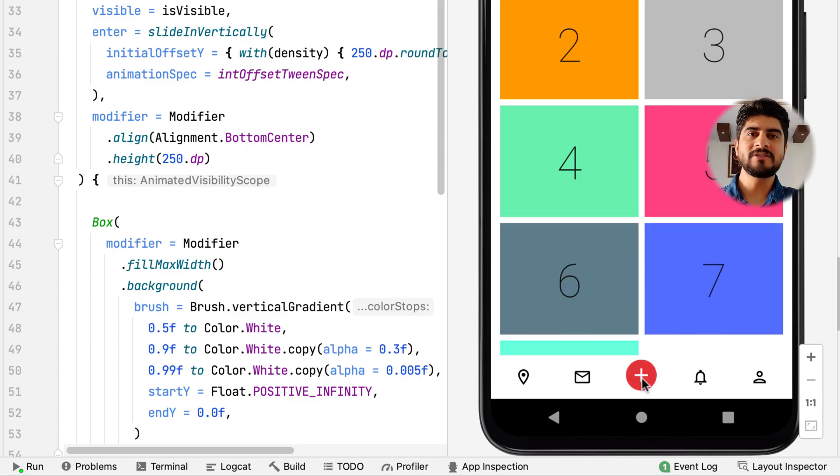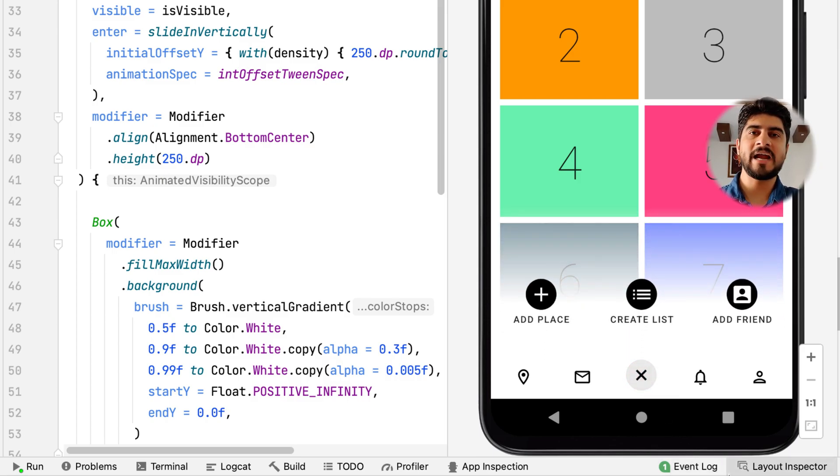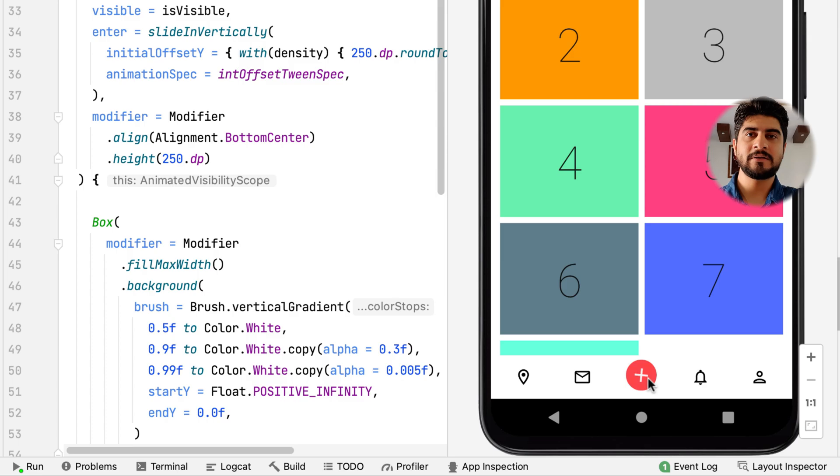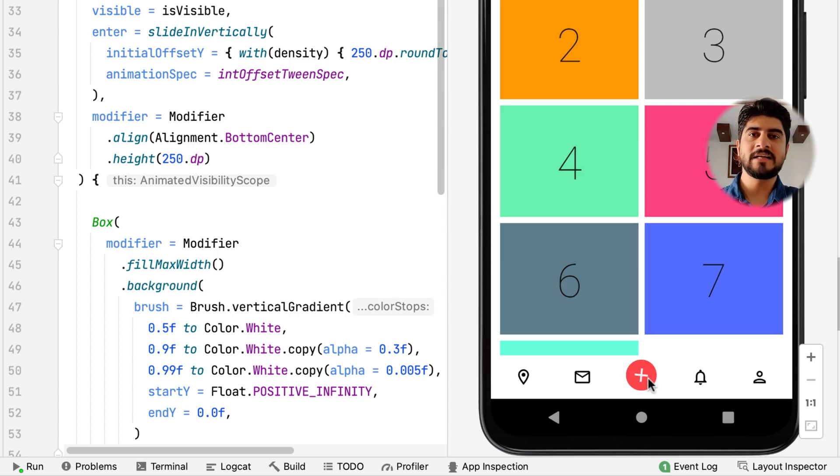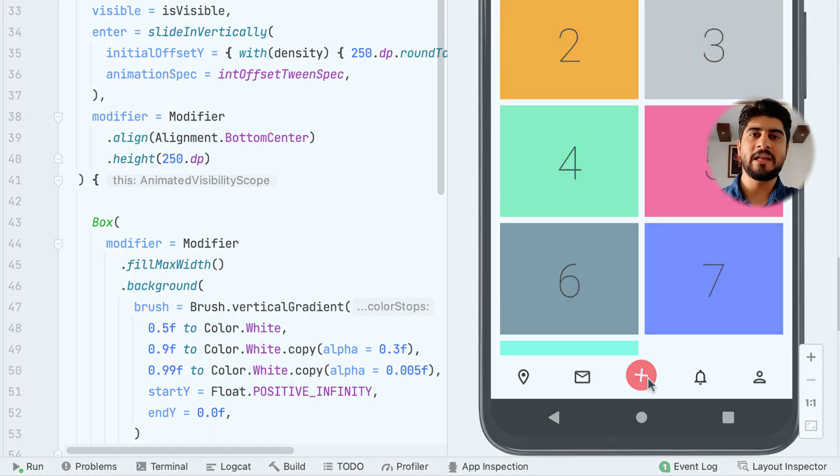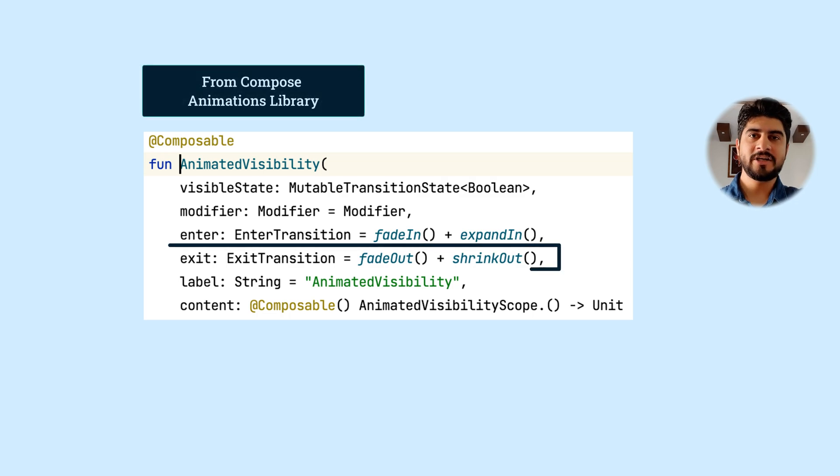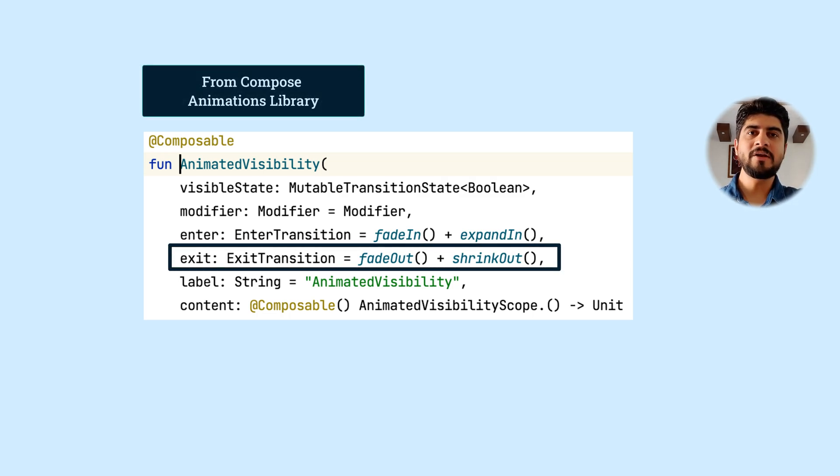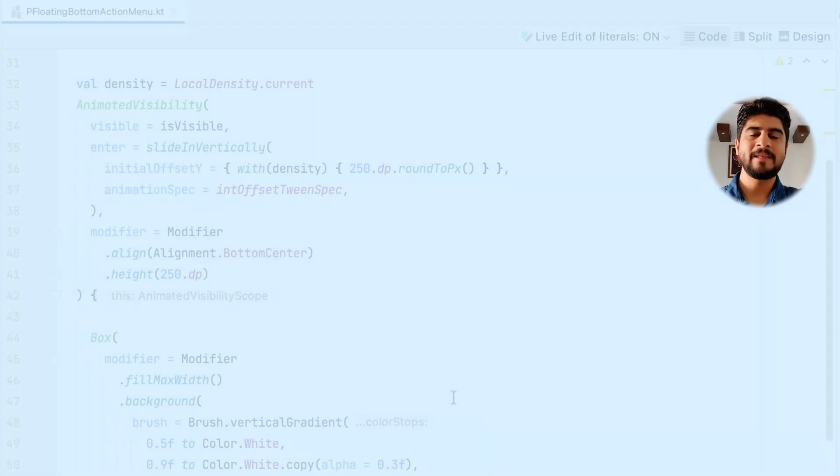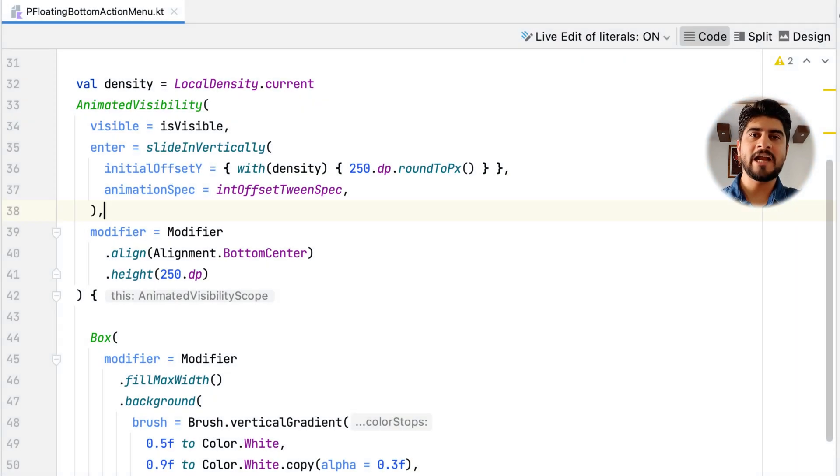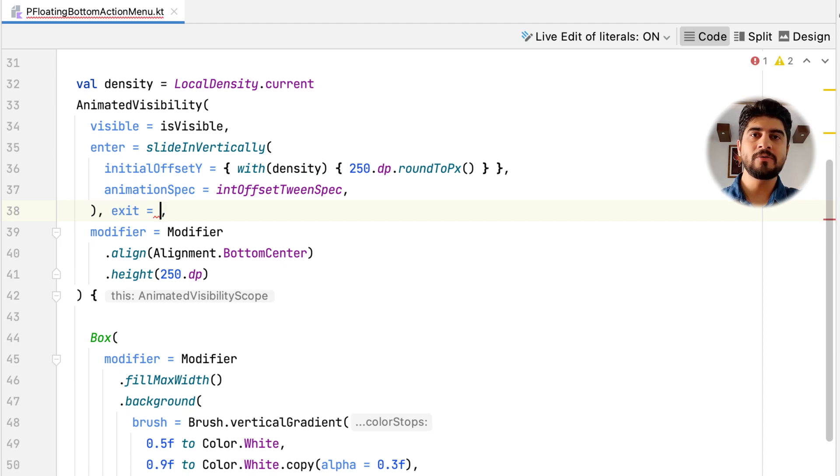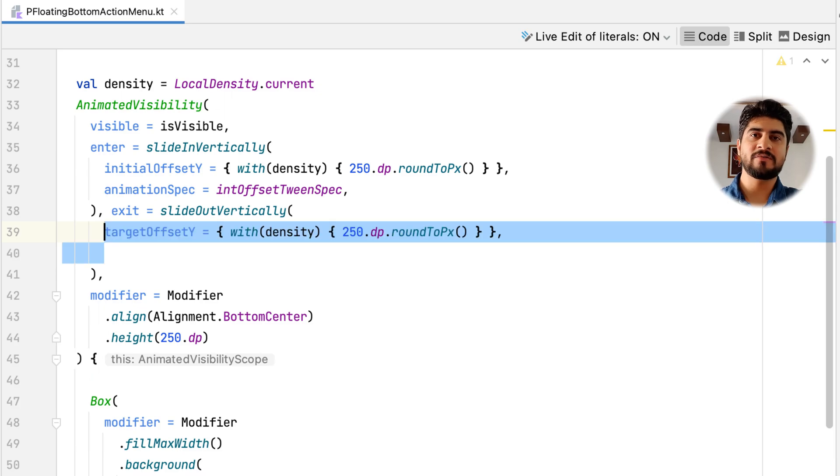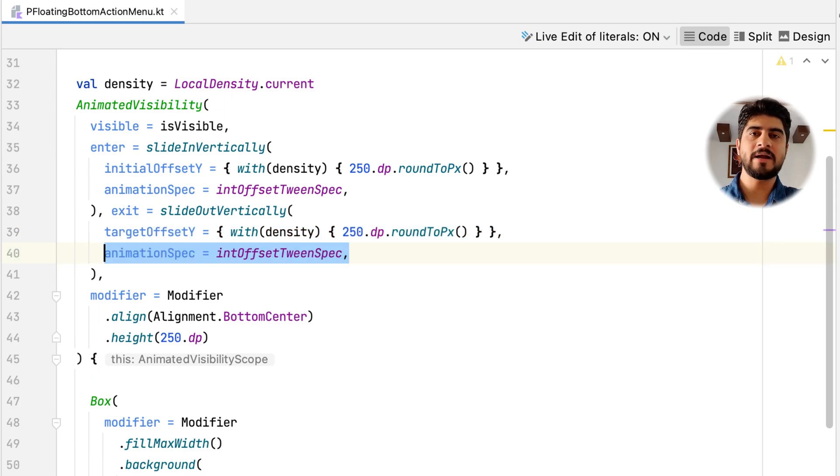But what happens when you press the add icon again? It just vanishes with some random animation. What is that random animation? Well, it's a default exit transition that is defined in AnimatedVisibility. Shrink with fade out. But we need to see slide out animation the opposite of what we saw in the sliding in. So, instead of slideInVertically for enter transition, now you slideOutVertically with same target y offset and animation spec for exit transition.